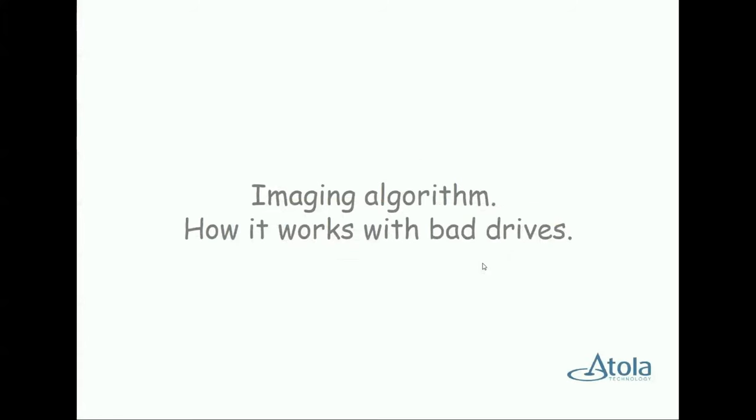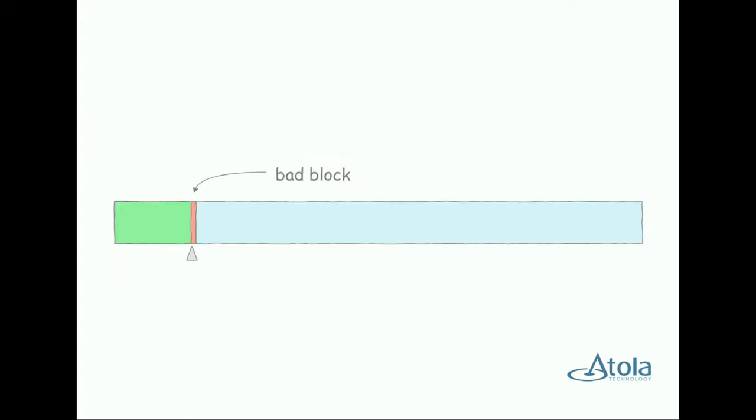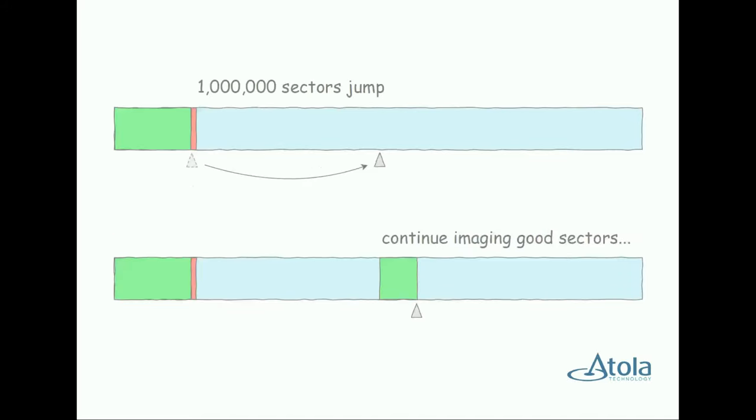Now let me explain exactly how the Multipass imaging system works and retrieves data from the bad drives. This is the space of the drive that you are imaging. And TaskForce reads data sequentially from the first sector to the last one. Once TaskForce encounters a block that contains a bad sector, it performs an automatic jump by 1 million sectors as defined by the settings of the first imaging pass.